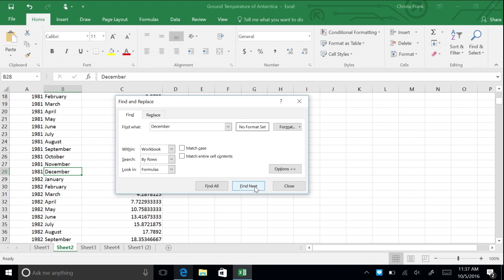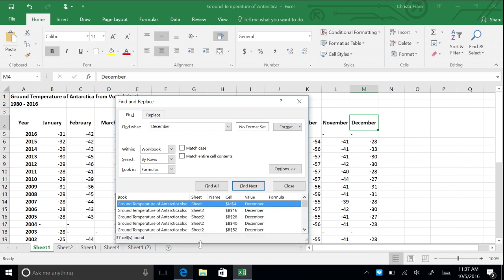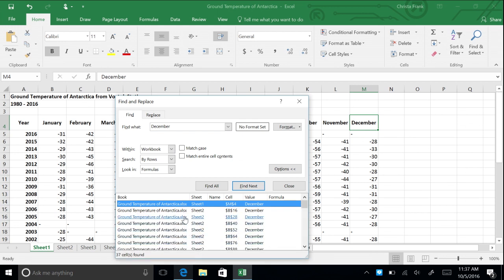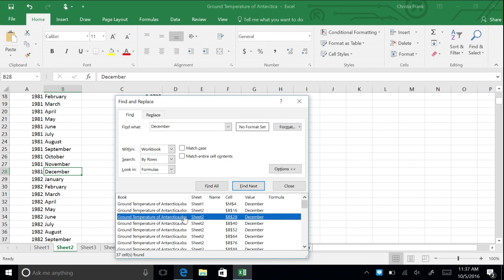You can also see all the locations for the word December at once. To do so, set your search criteria, then click Find All. You will see a detailed description of all the locations where the word December is found. By clicking on a description, you will be taken to the worksheet and cell that it is located in.